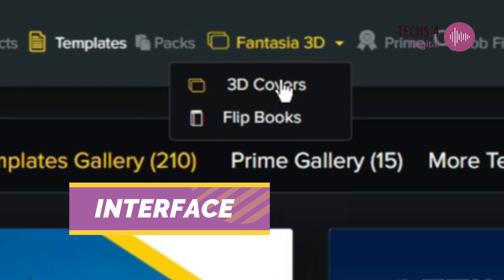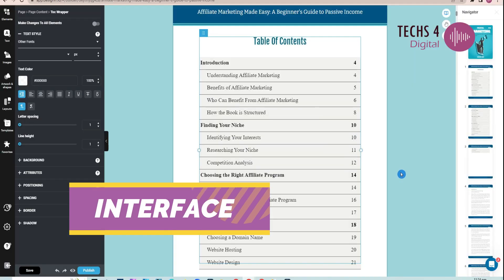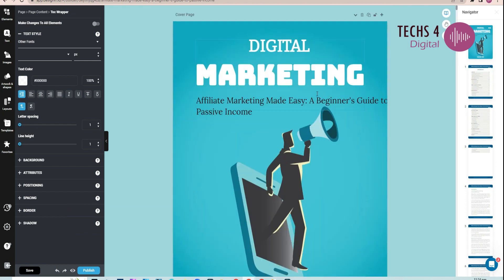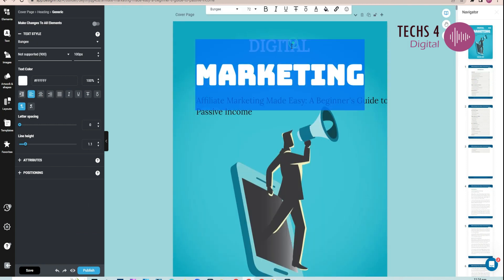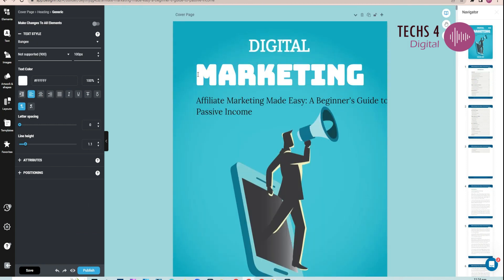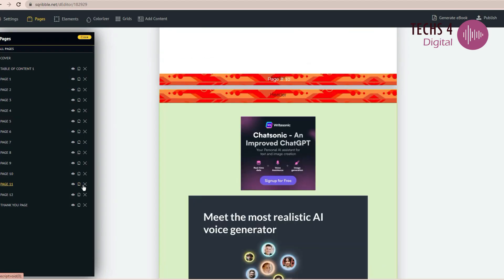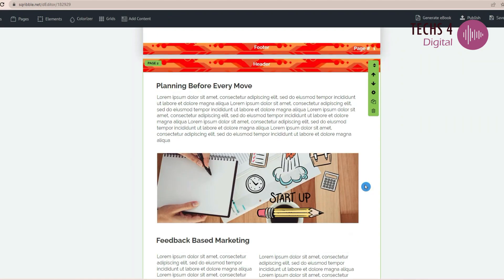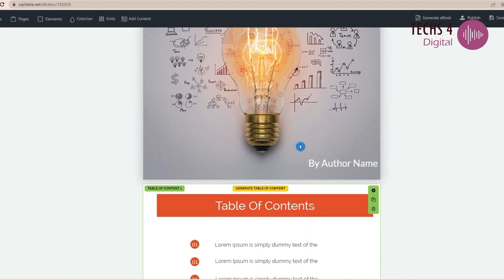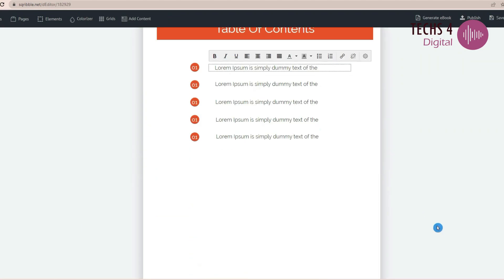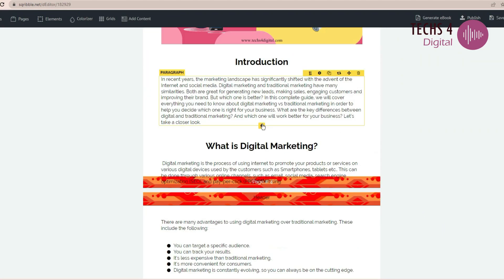In terms of interface, both Designrr and Scribble offer user-friendly experiences. Designrr boasts a drag-and-drop editor, while Scribble's interface is also easy to use, though it may encounter occasional bugs or slowdowns.